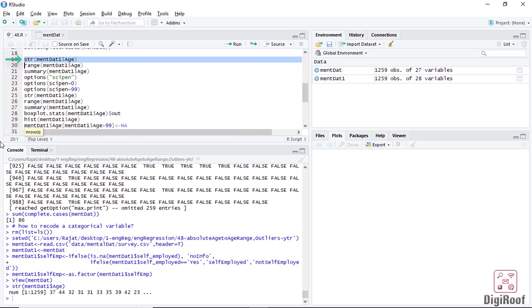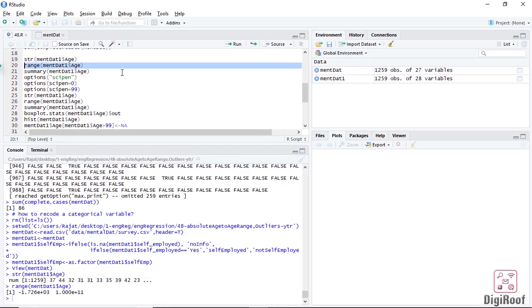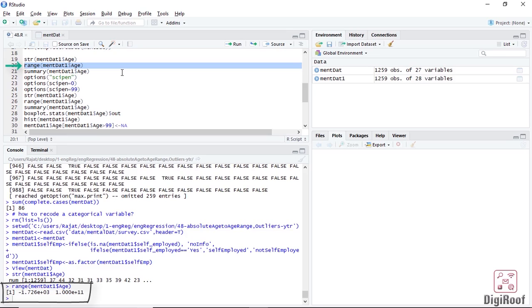First, we will look at the result of the str function. It returns numeric and everything seems fine. After this, we are using the range function to know the range of numbers in this variable from smallest to largest. This time, the results are coming in exponential form because of the wide difference between the minimum and maximum values in the age column.